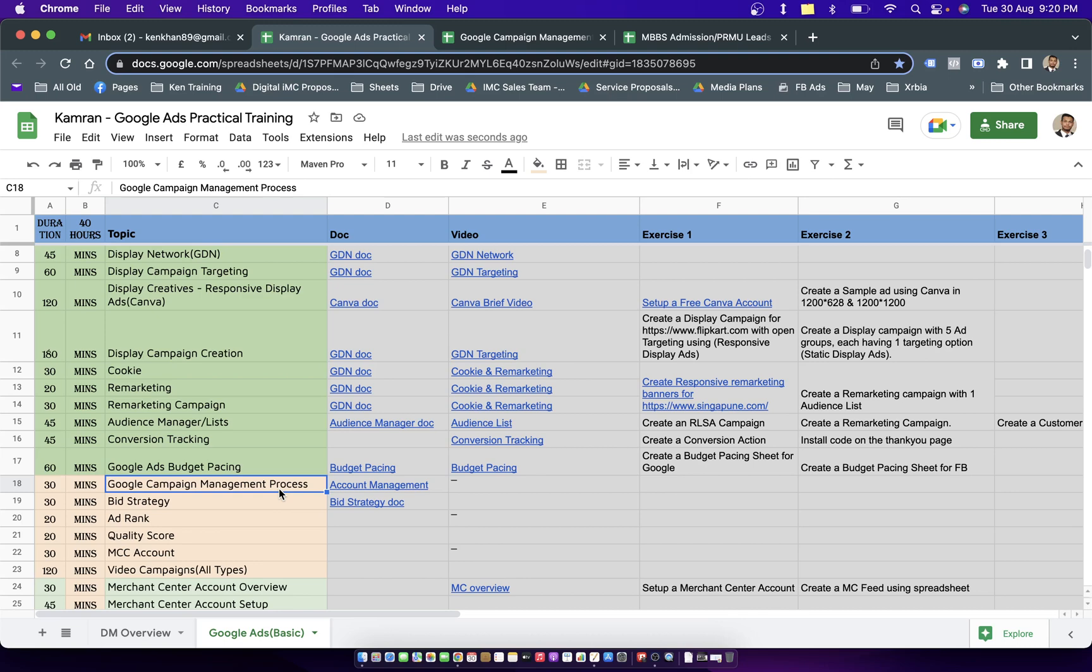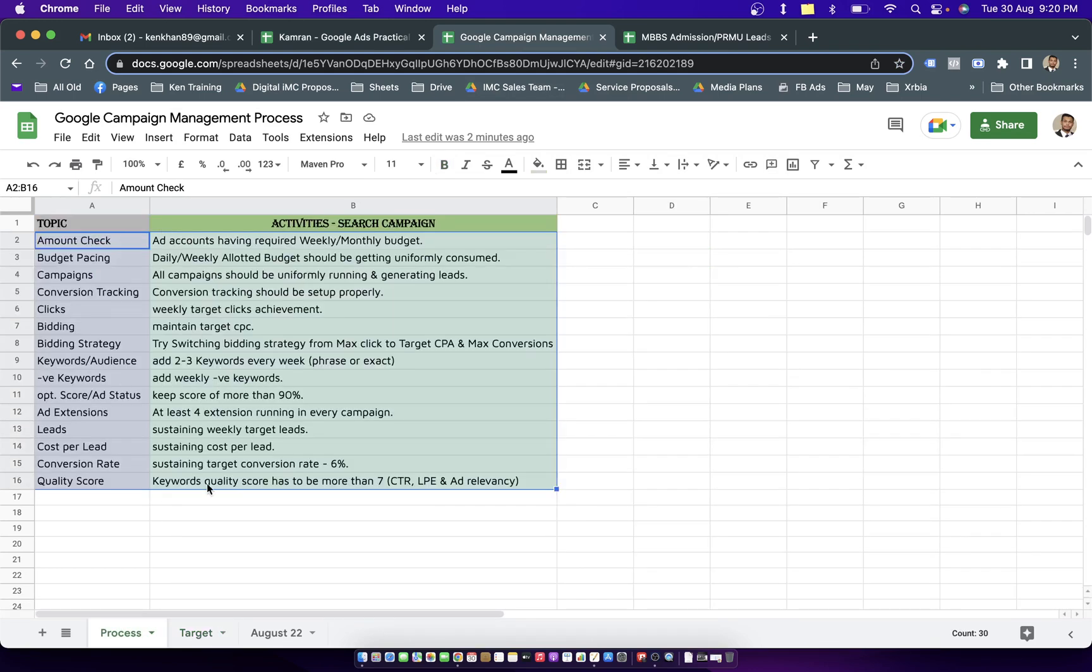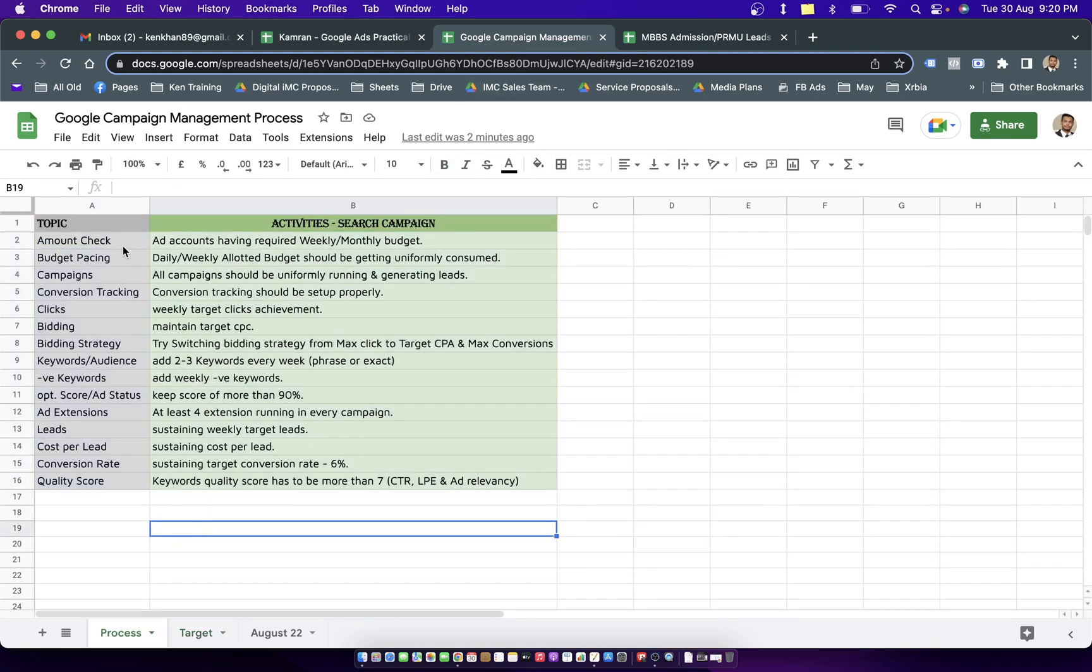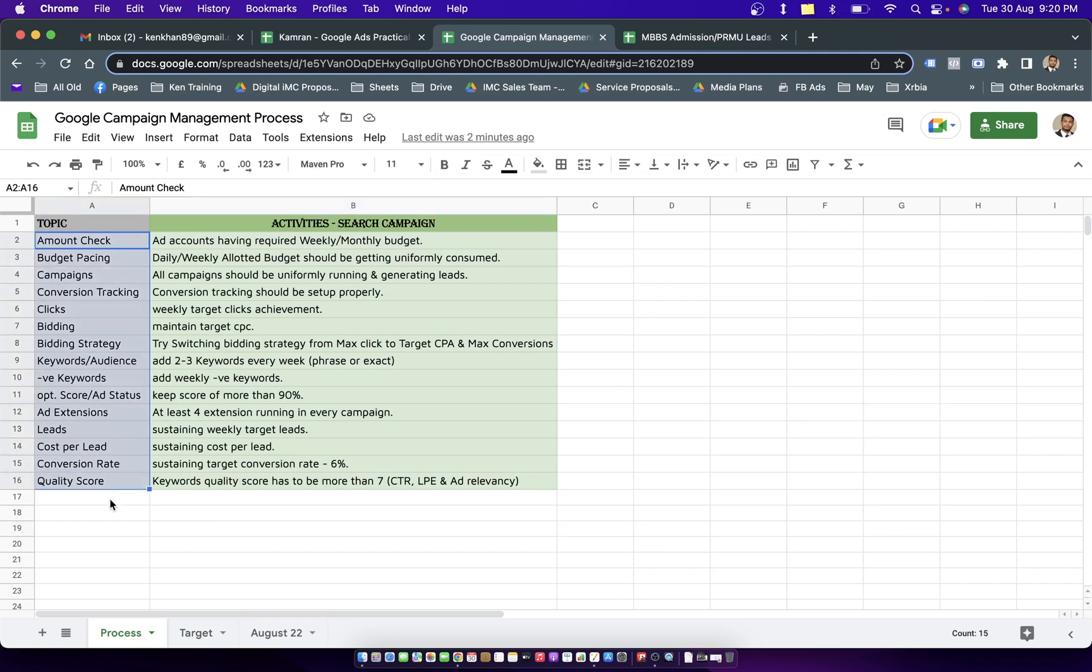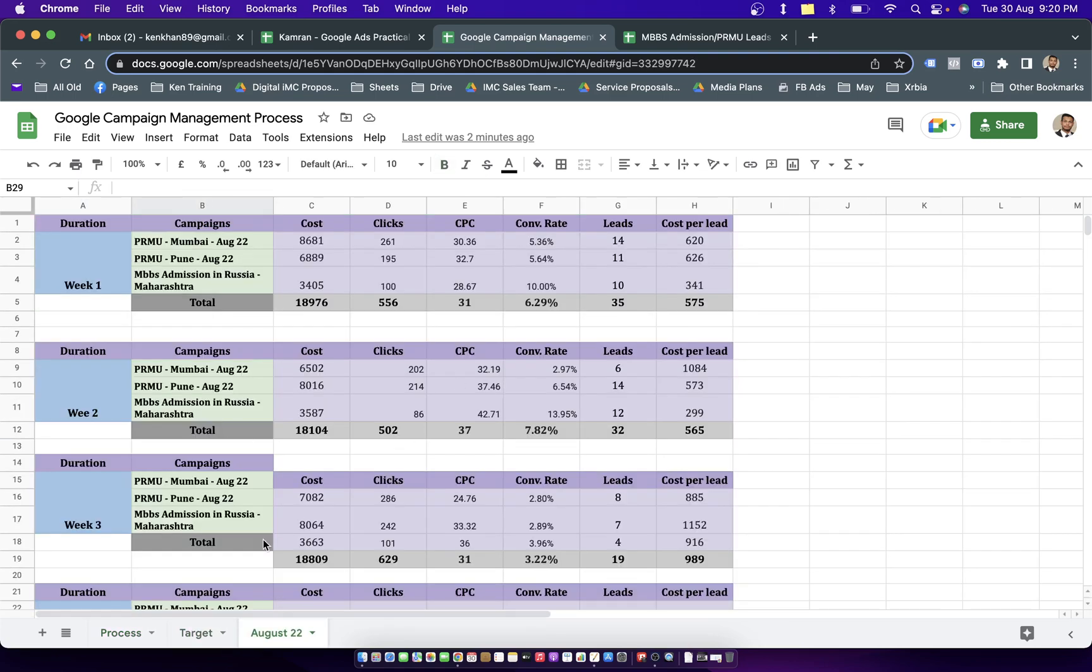Anyone who is learning through the Google ad management process can learn it in dedicated 30 minutes of time. This entire sheet is divided into process sheet, target sheet, and performance sheet on a daily, weekly, or monthly basis.